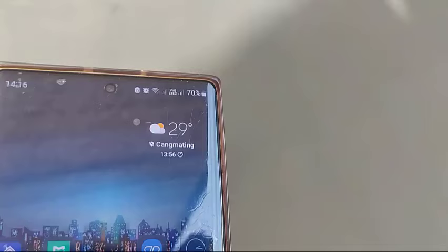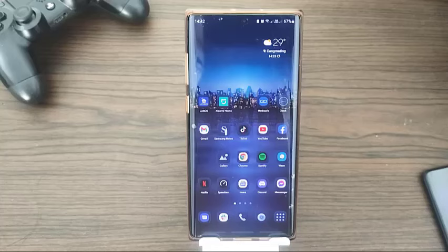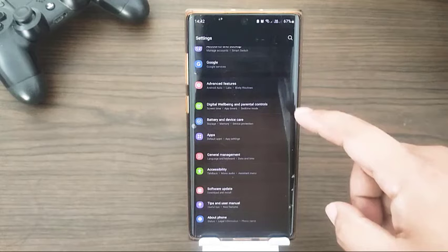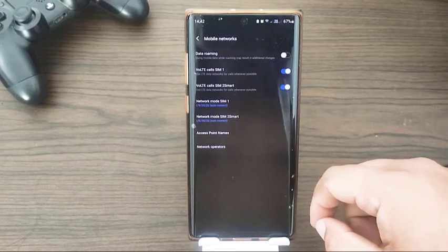If you've recently been on the road and haven't received any network signal, the roaming function may be activated. Before reconnecting, make sure roaming is turned off. You can disable data roaming with these steps: go to Settings, tap Connections, select Mobile Networks, turn on data roaming.